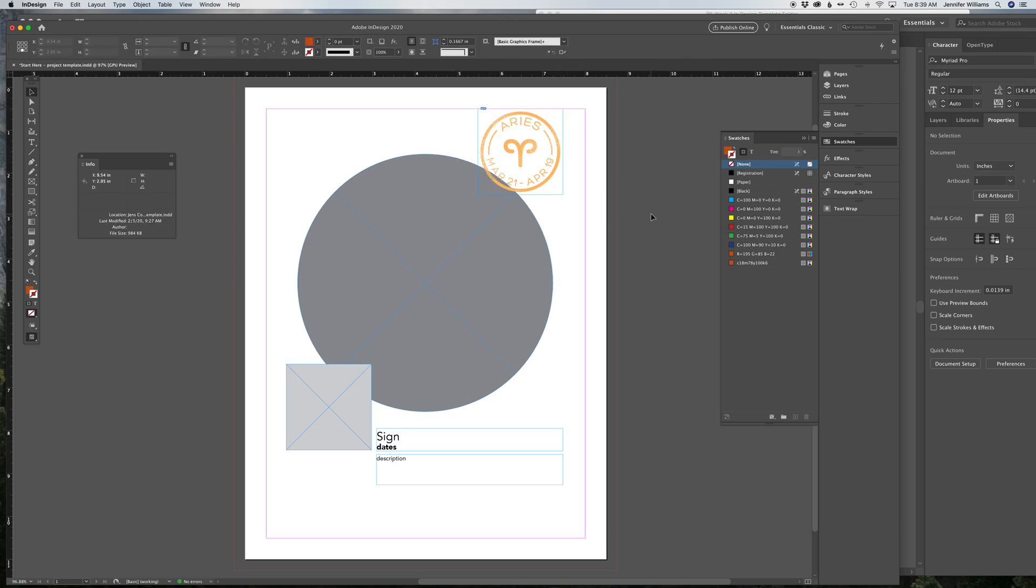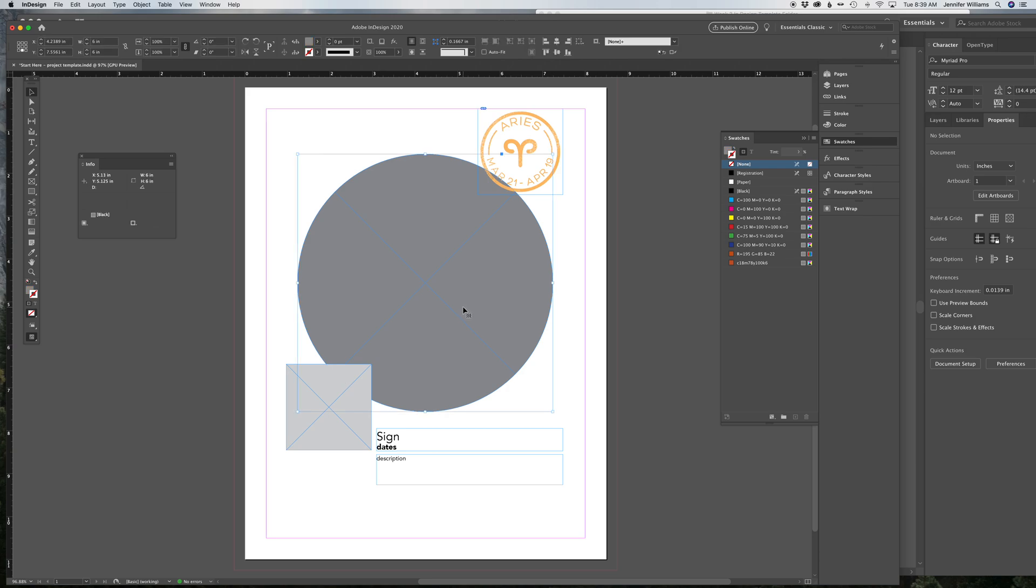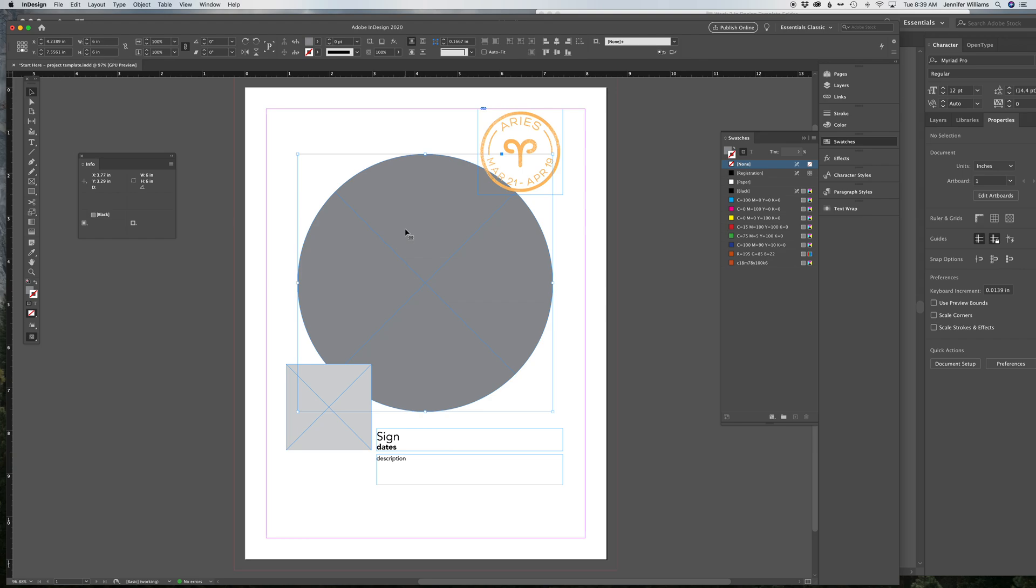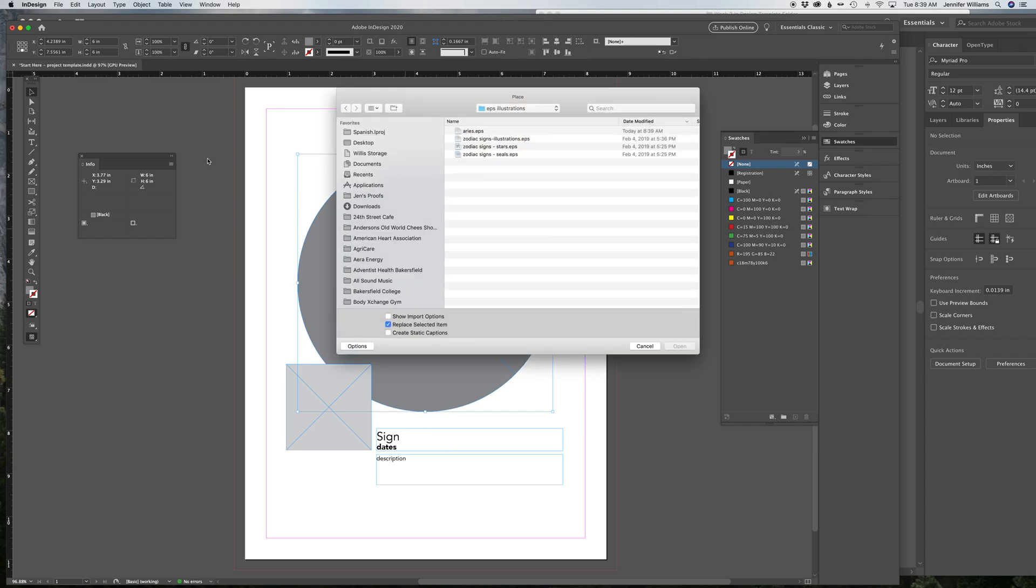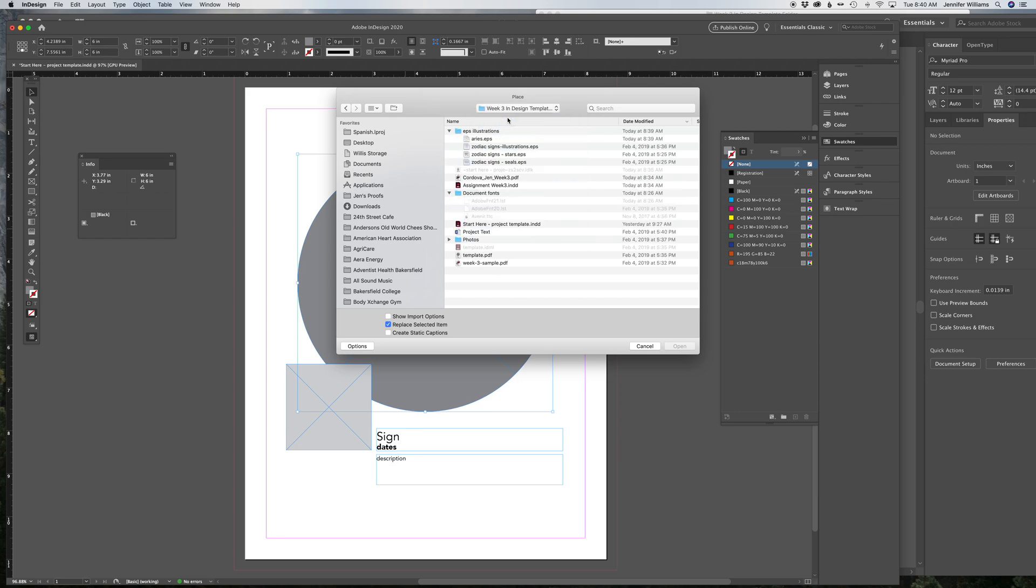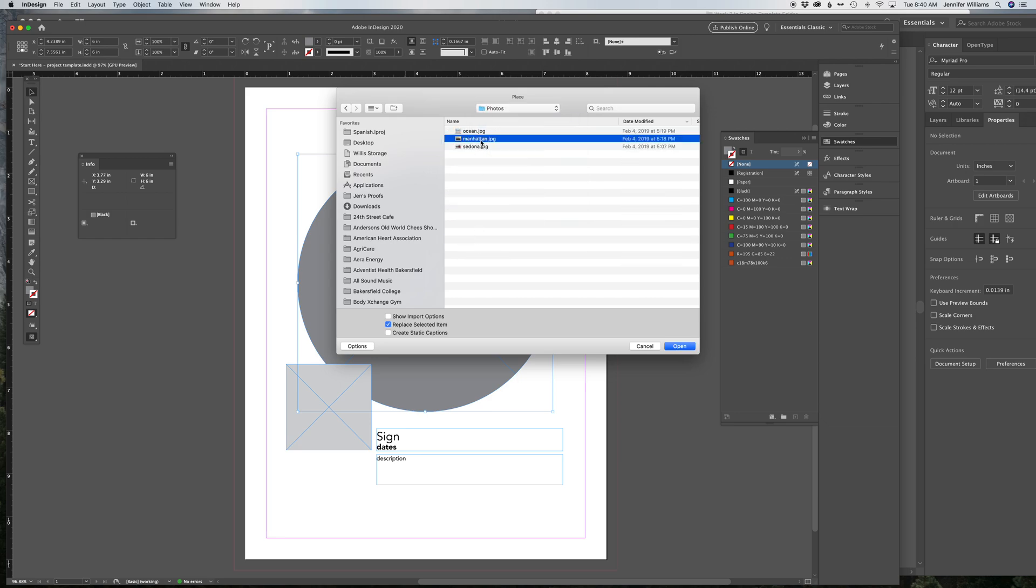Okay, the next step will be dropping in JPEGs into these two squares in the circle. So first thing you do is select the circle. With the black selection arrow, click on the circle frame and hit Command-D or File, Place. Navigate to where your photo folder is and pick a photo.